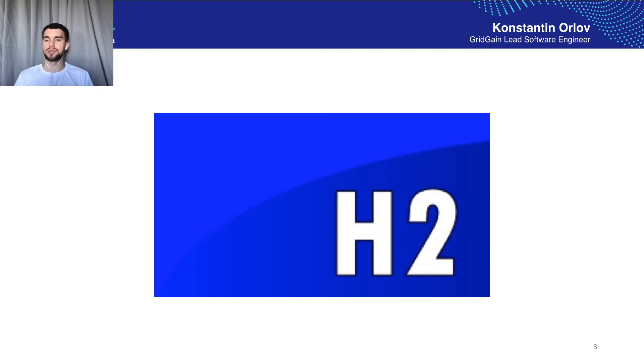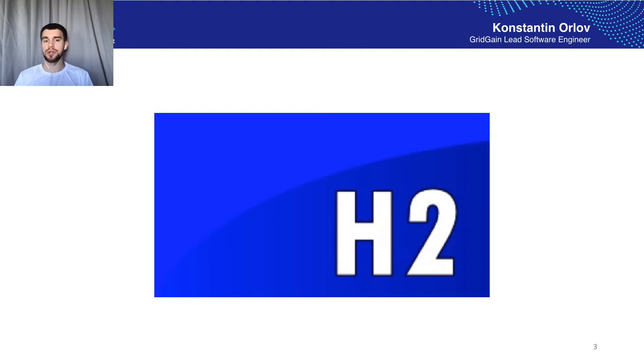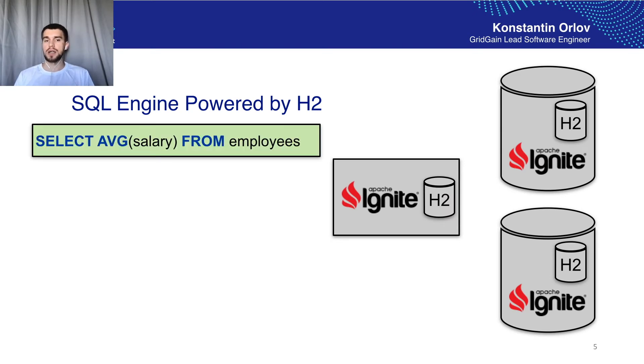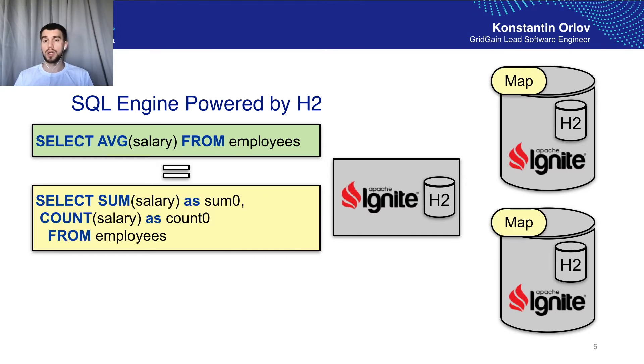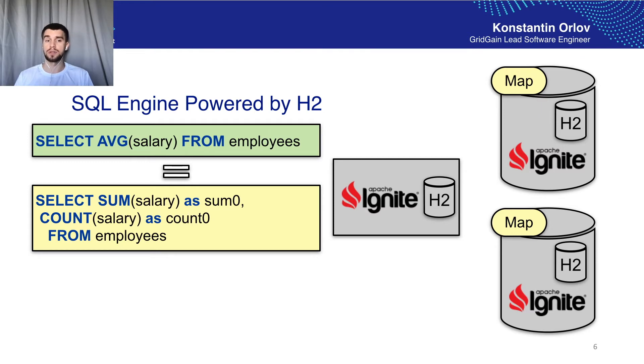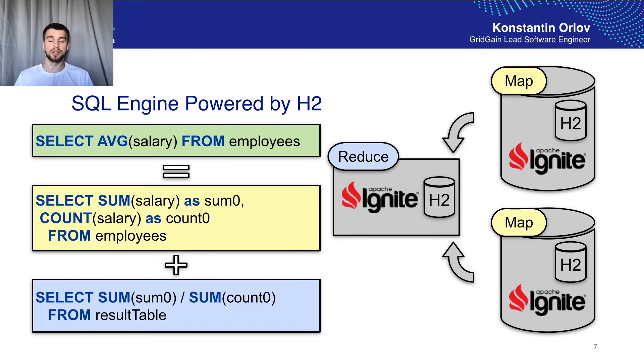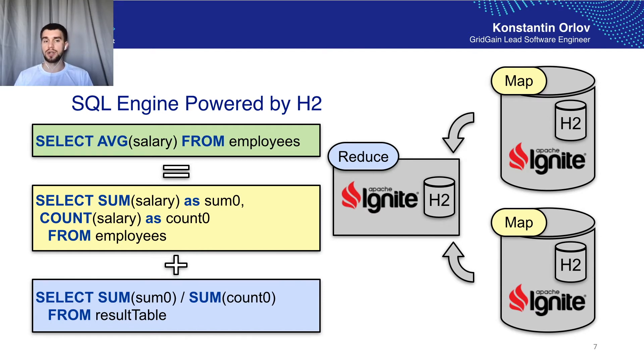So in order to address this problem we introduced a query processor which works in the following way. The initial query is analyzed and split into two phases. The first one named map is executed on the nodes that actually hold the data. The second phase named reduce is executed on the initiator node. On this phase all results gathered on the map phase are merged together and the final result is returned to a client.